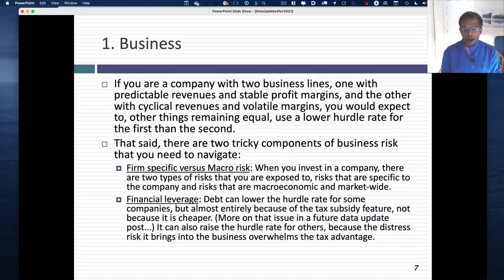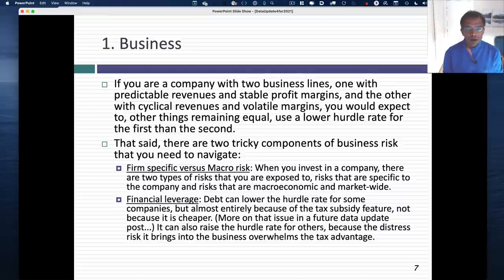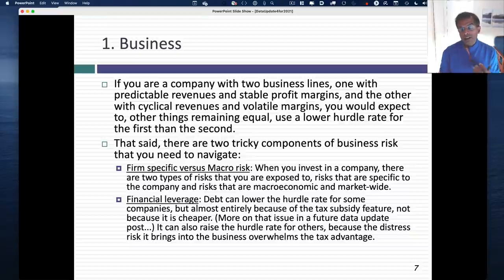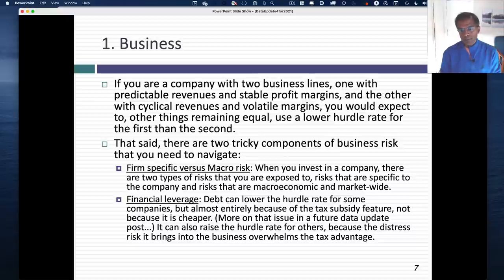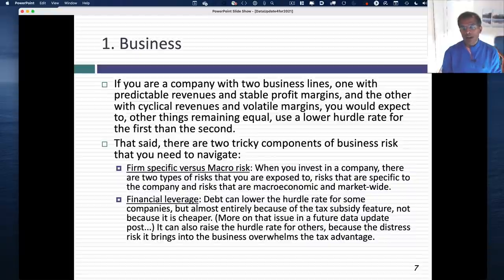Let's start with the business. A basic intuitive proposition: if you're a company in two businesses — one with predictable revenues and stable margins, the other with cyclical revenues and volatile margins — I would expect the second business to have a higher hurdle rate than the first. There are two tricky components to business risk we need to deal with.